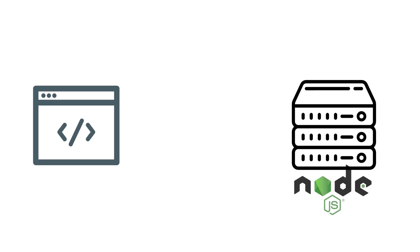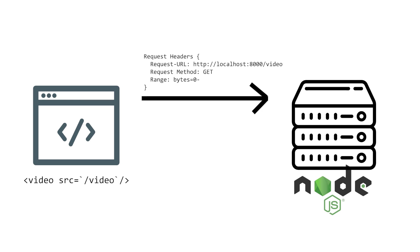Here's our browser and here's our Node.js server. In our site, we've got an HTML5 video element where the source points to the /video endpoint. First, the video element makes a request to our server and in the headers gives us a range of bytes it wants from the video. Since it's the beginning of the video, it wants the zeroth byte onward. That's why you see the zero-dash right there.